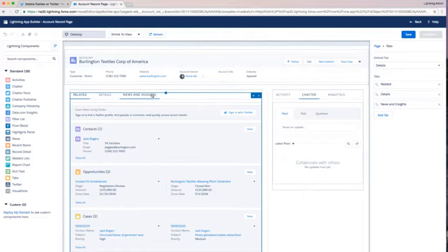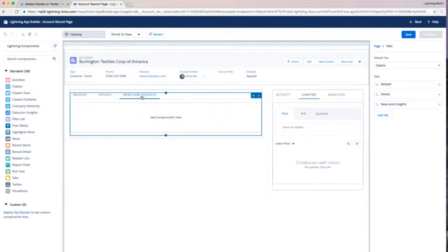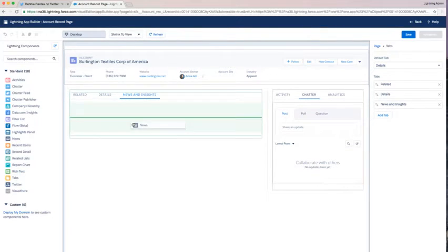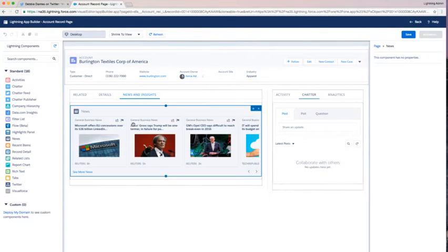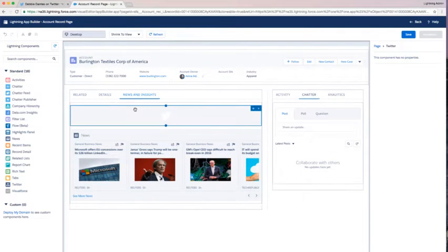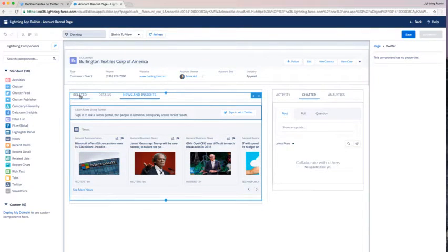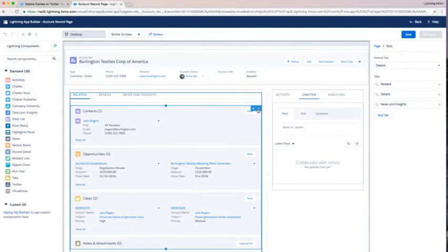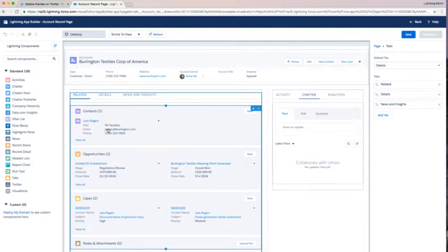I go to news and insights and I can just drag news right over. I can also bring my Twitter component over here as well. This is kind of where I'm going to put all of my additional insights. Then I can remove Twitter from that main related.